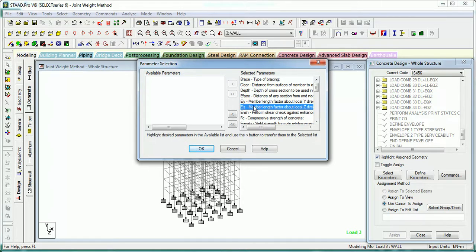ELY and ELZ are the member length factors about local Y and Z axes. This needs to be given when your beam is of the whole length but is cut at some intermediate nodes. In that case we have to give the total length of the beam for design, or column for design, at that point using the ELY and ELZ command.